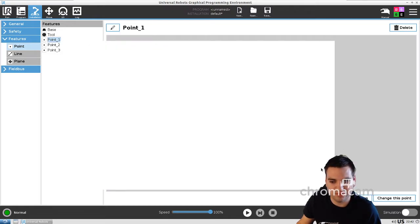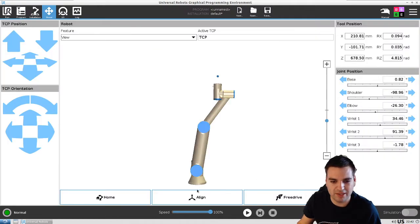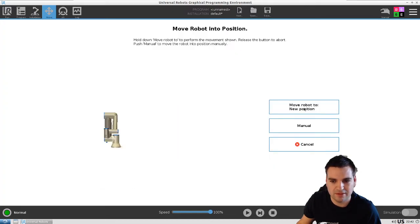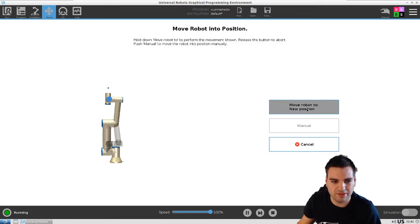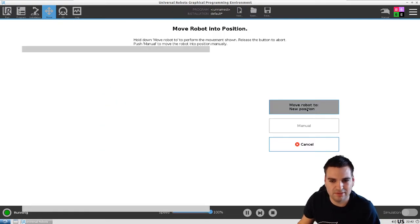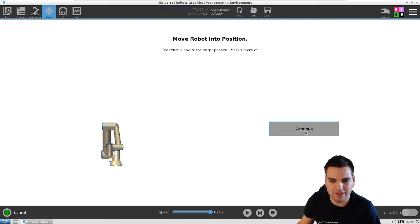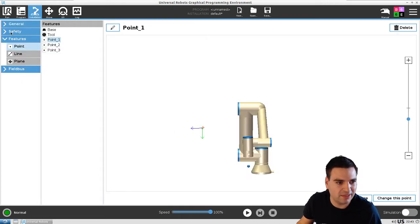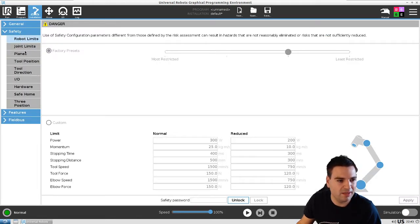To be more clear, I want to go home — move to home. You guys remember, we just have to hold it and we are there. Now what we're going to do is go into Installation, go to Safety, and in the Safety tabs we want to go to Planes.